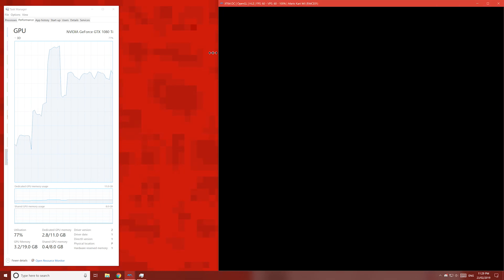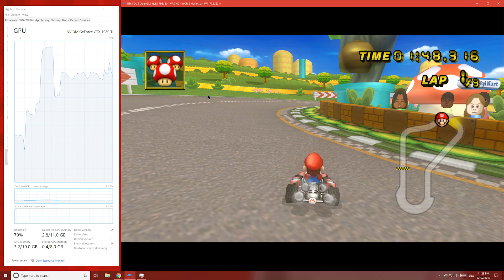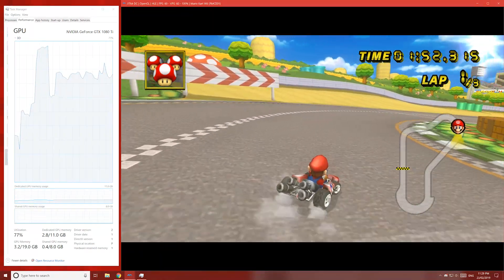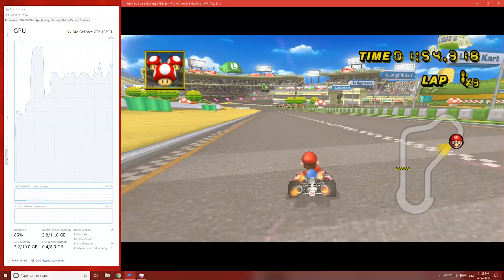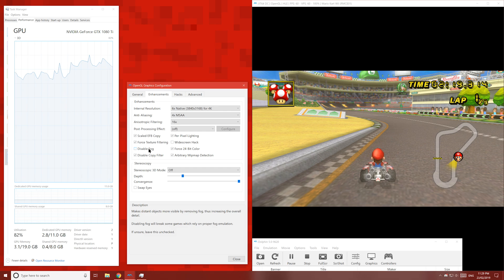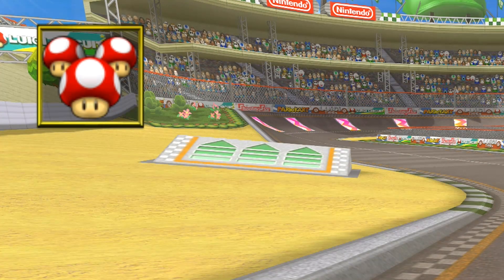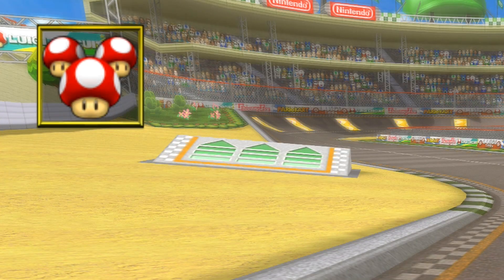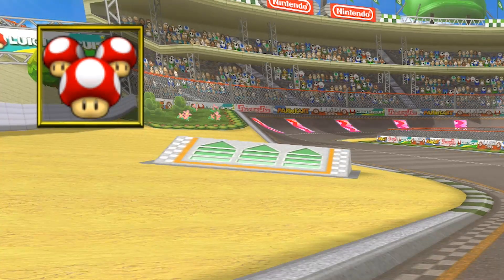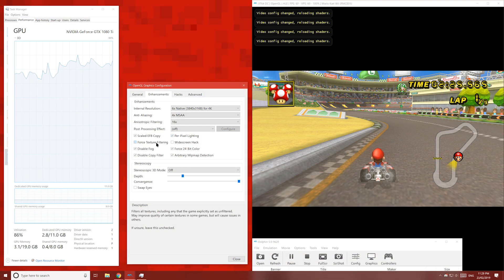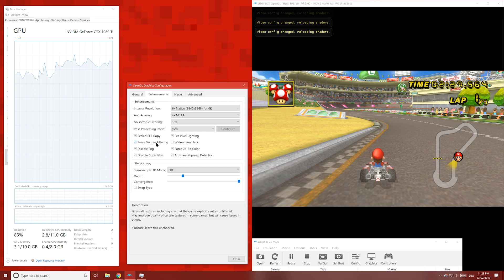When it comes to fog, it really only affects objects in the distance. You can see here when I turn fog on it becomes blurry, but when I turn it off the object in the distance is very clear. I'll zoom in here because it's difficult to see when this video is only in 1080p. Turning these two options on and off doesn't make much difference, but I'll leave them on anyway.